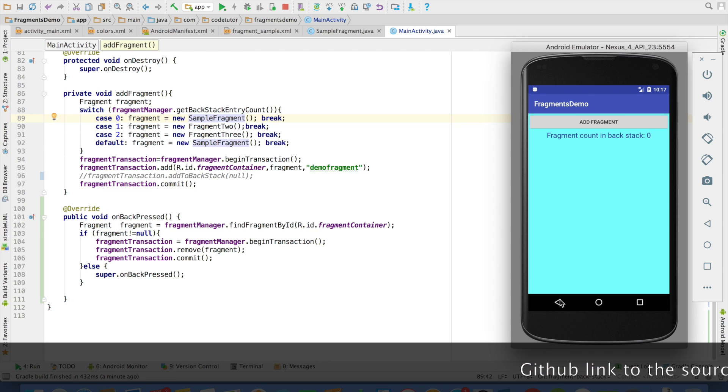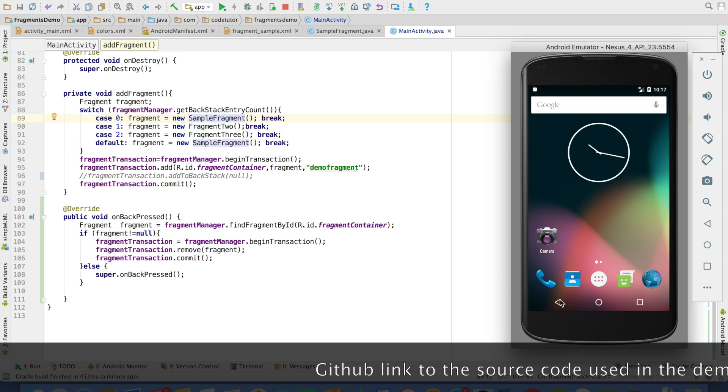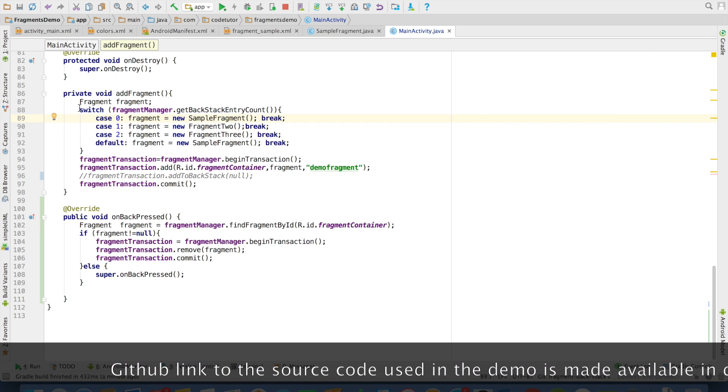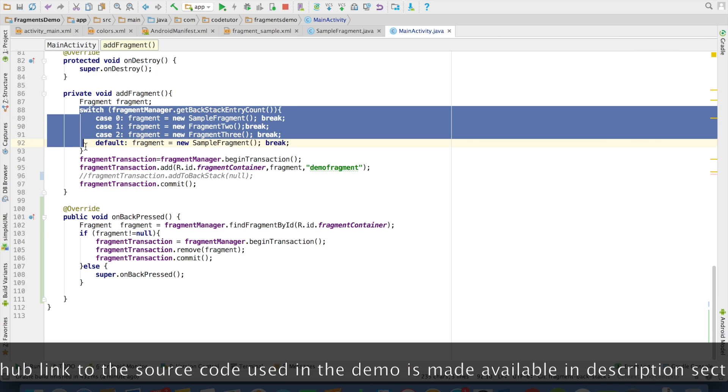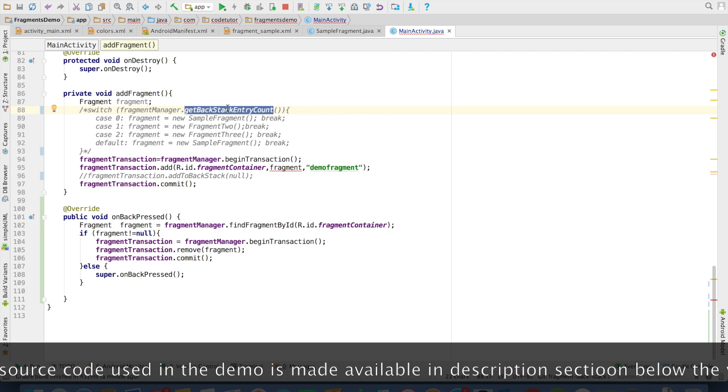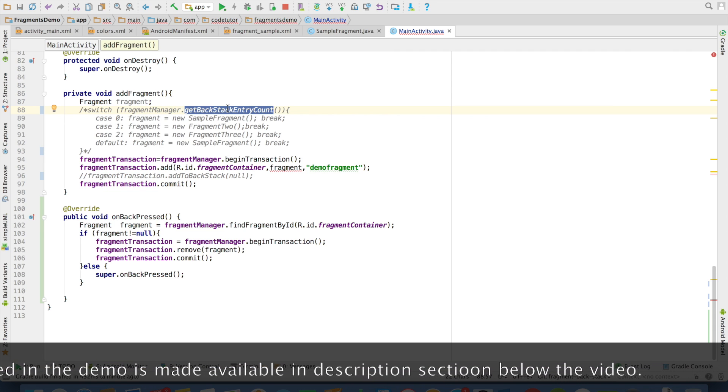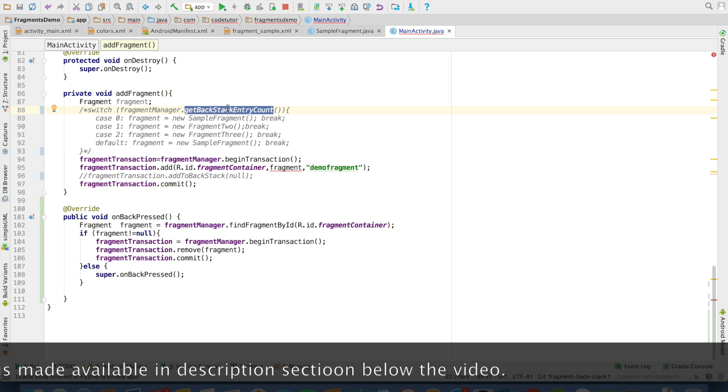And finally, when there is no more fragment and when I click on the back button, the activity gets closed. So this particular part of the code which is using backstack entry count as basis for adding fragment is of not much use when we are working without backstack.